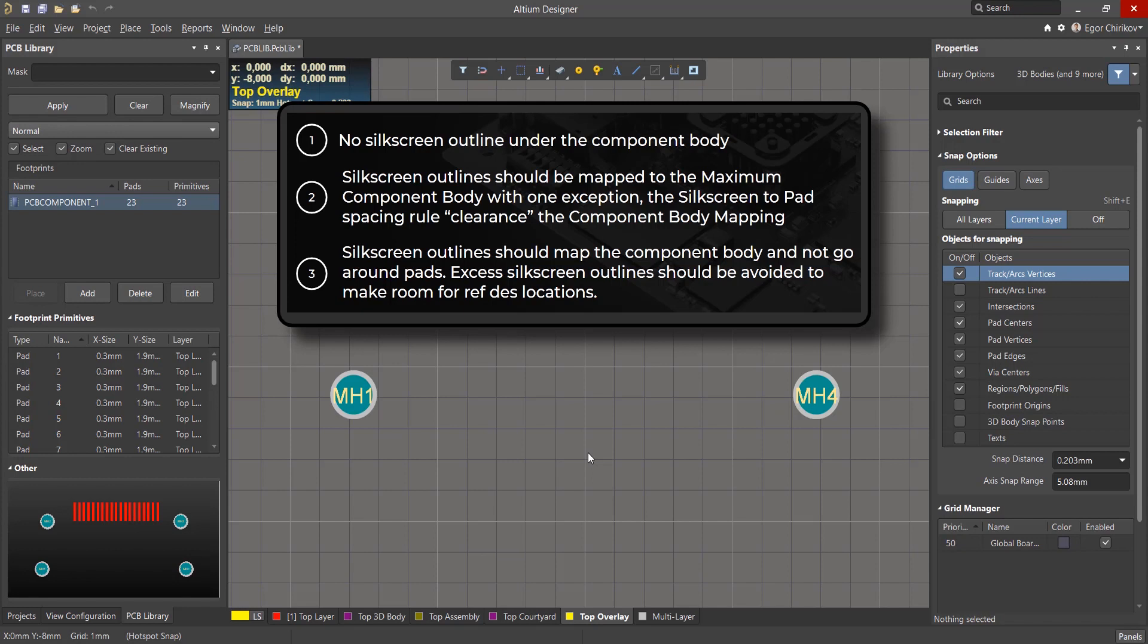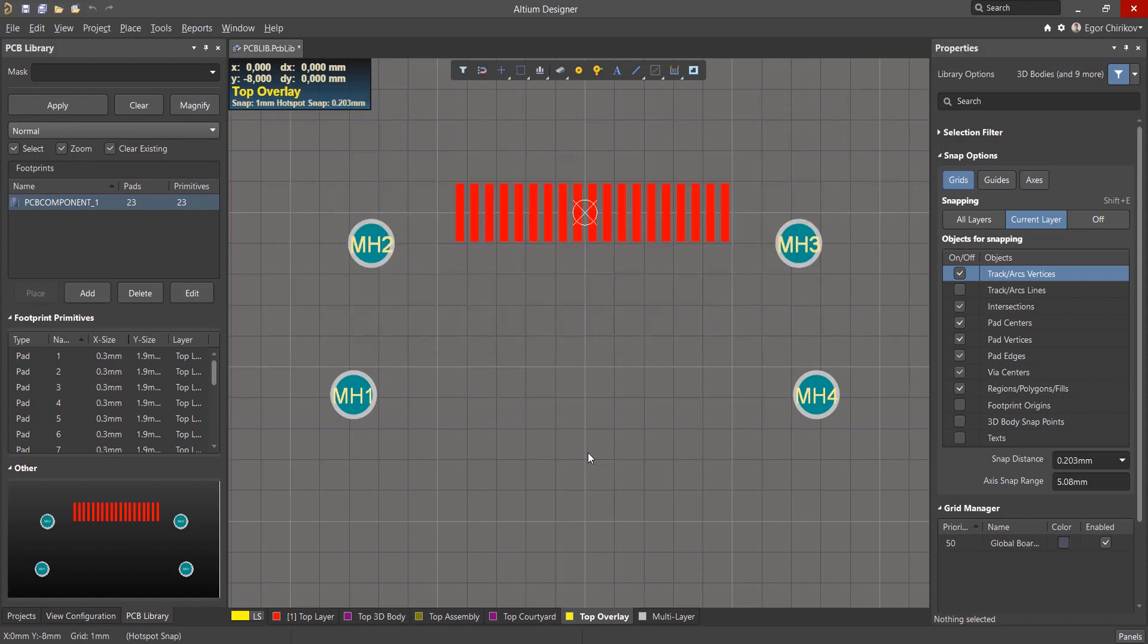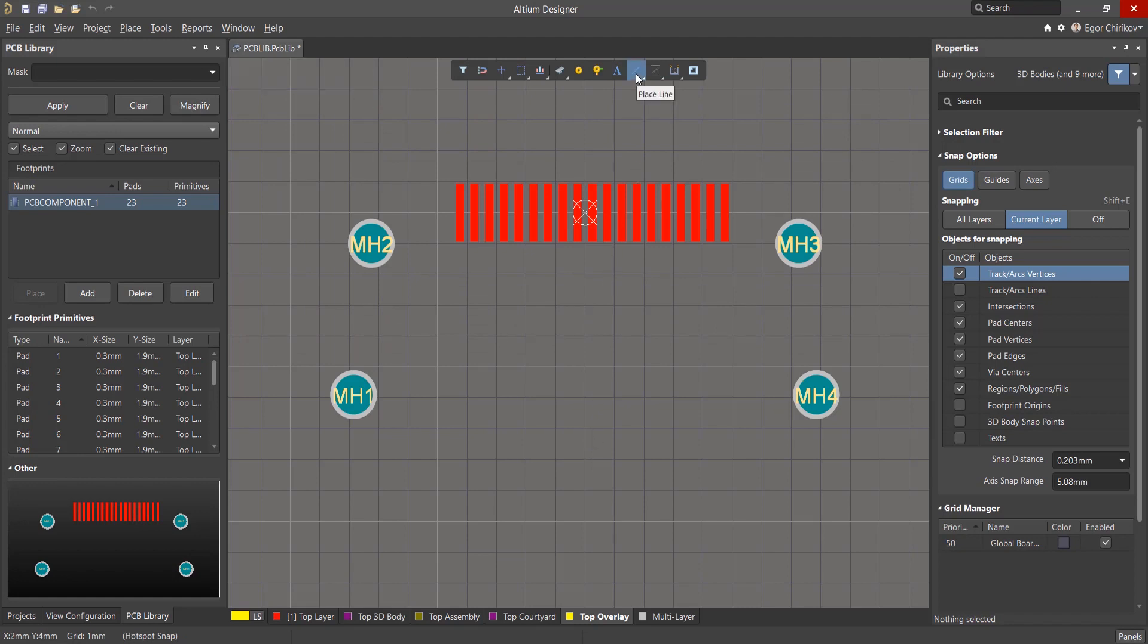Excess silkscreen outlines should be avoided to make room for reference designator locations. Silkscreen outlines should perform a notch outline along the component body package. Let's take a look at applying these standards.